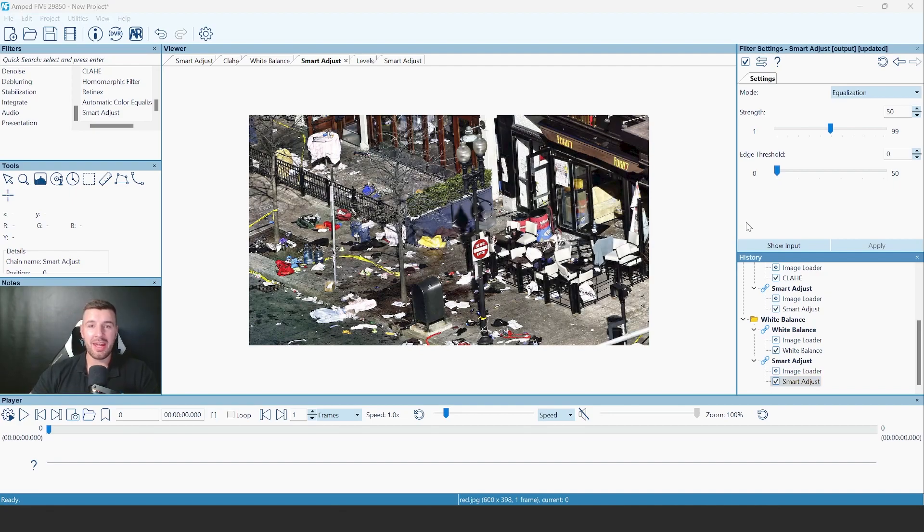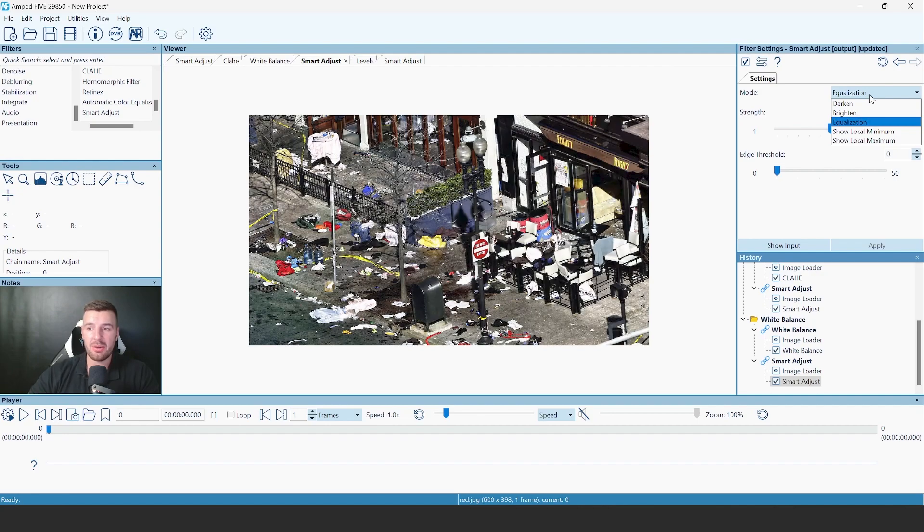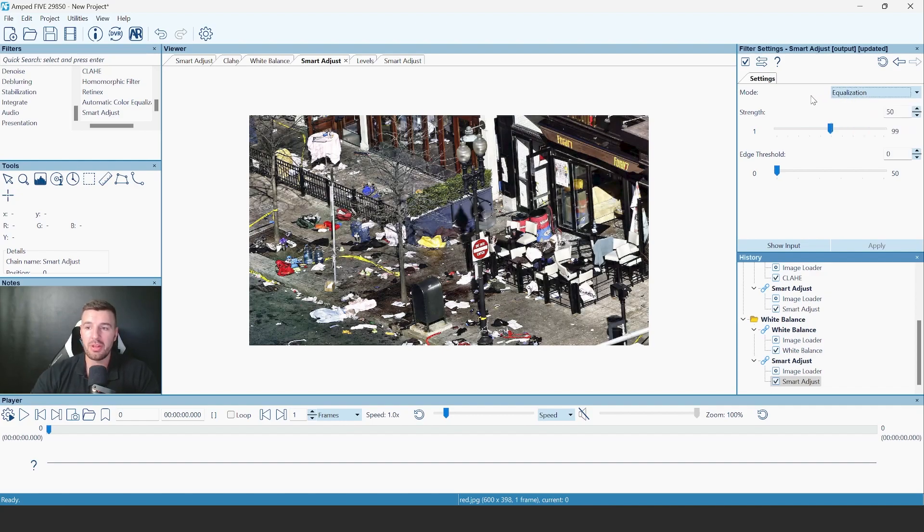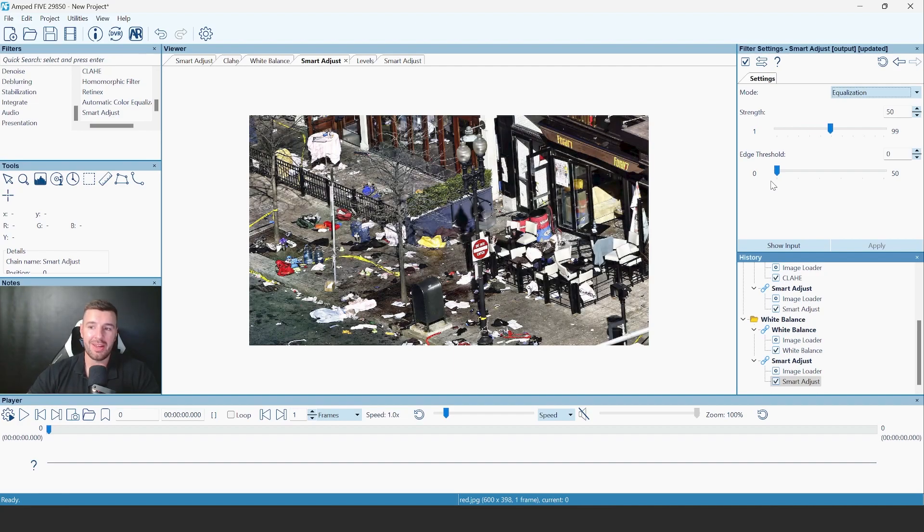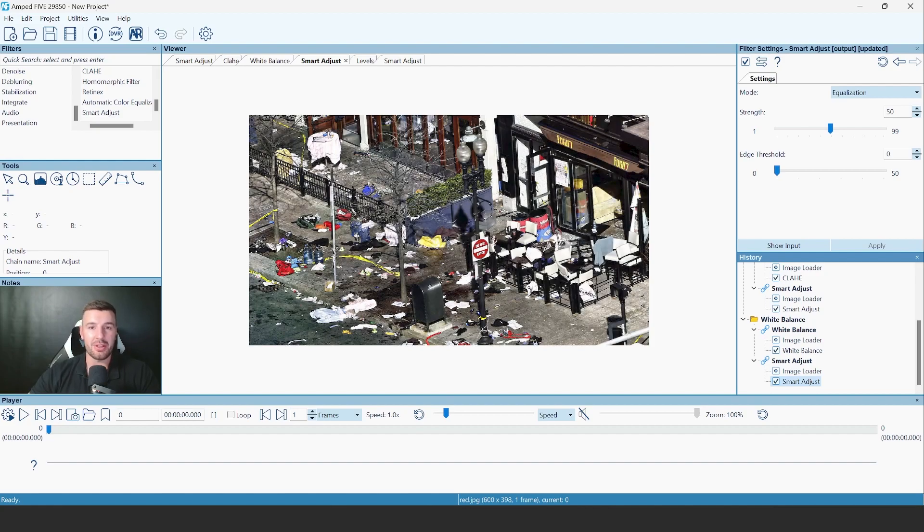Finally, the last thing I want to point out about the smart adjust is that it is completely customizable. So you can see that we've got the different modes between equalization, Brighten and Darken. So depending what your starting point is with your image, you can choose the mode that you want to use, as well as fine tuning that even further using the strength and the edge threshold sliders. So the smart adjust is going to be there to use for lots of different scenarios. I definitely recommend you try it out in your future cases.